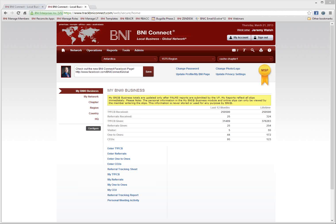Today's webinar is a live webinar on the online slips program in BNI Connect — how to enter slips, what happens when you enter an online slip, and some of the benefits of using an online slip within BNI Connect.